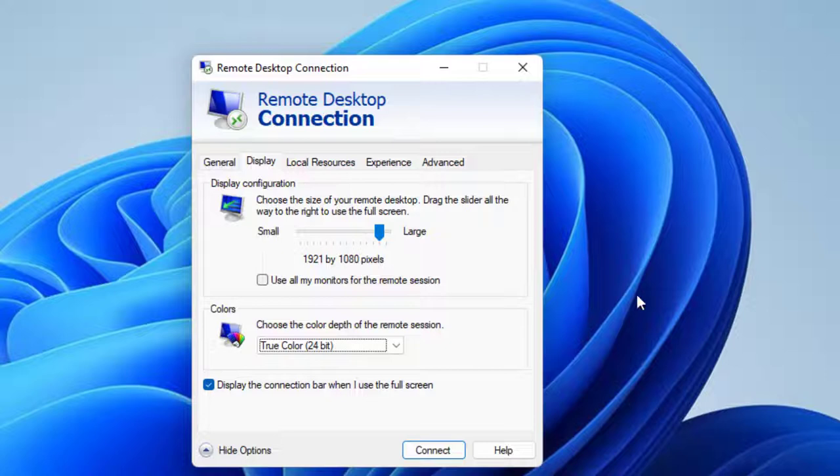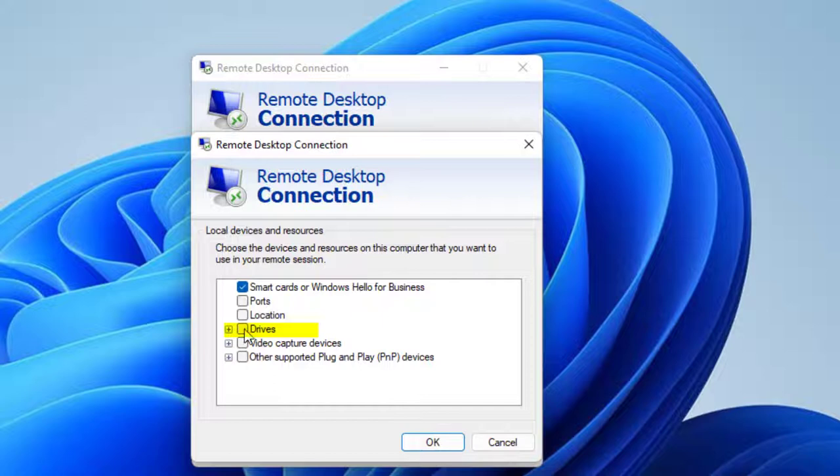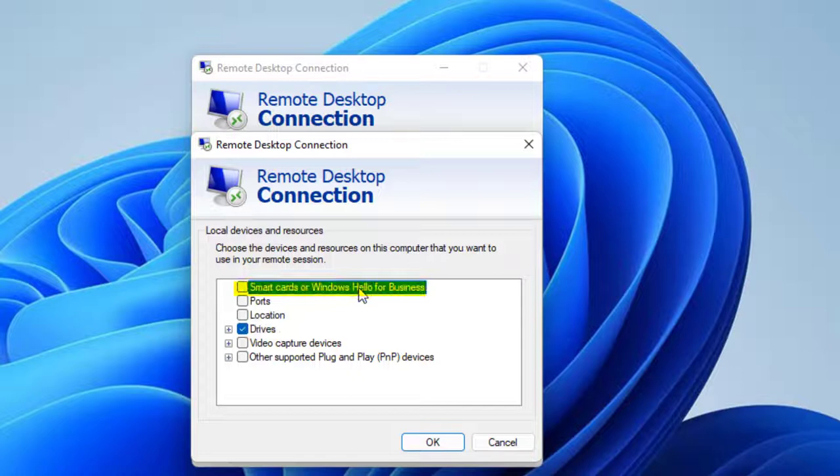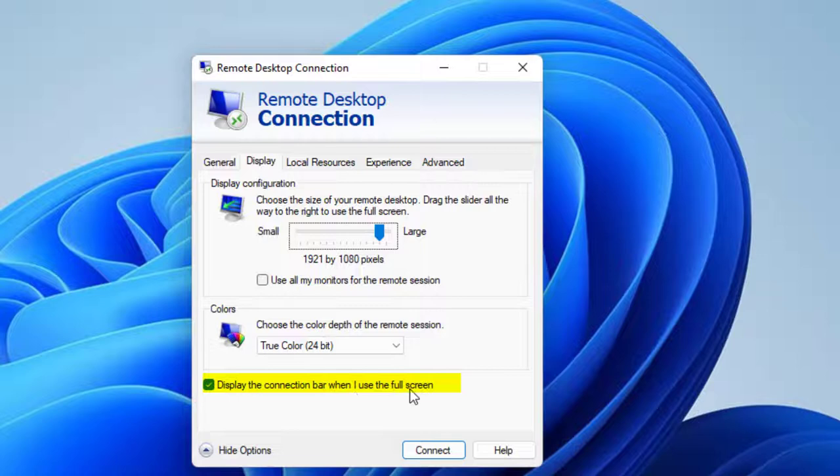I want to go to local resources. I'm going to unclick printers. But I am going to click clipboard. My Ubuntu machine also has its own printer, so that's not necessary here. And I'm going to click more. And I'm going to make sure that drives is checked. I'm going to uncheck smart cards or Windows help for business. I'm going to click OK. Well, there's one thing I forgot. Let's go back to display. And I want to make sure that display the connection bar when I use the full screen. So now I'm ready to go. I'm going to click connect.